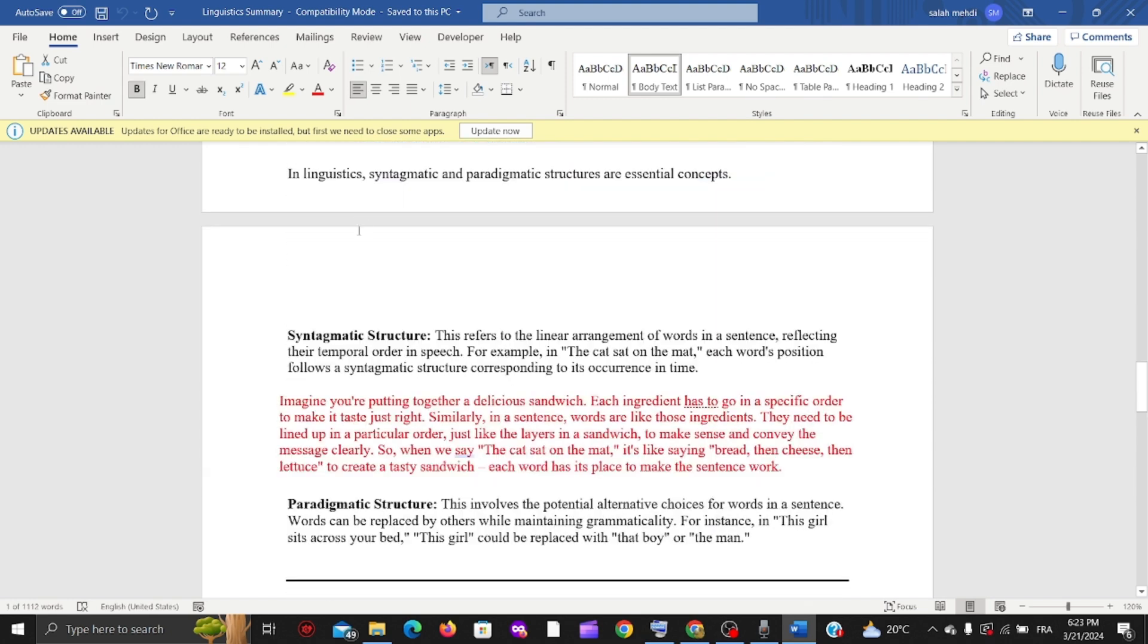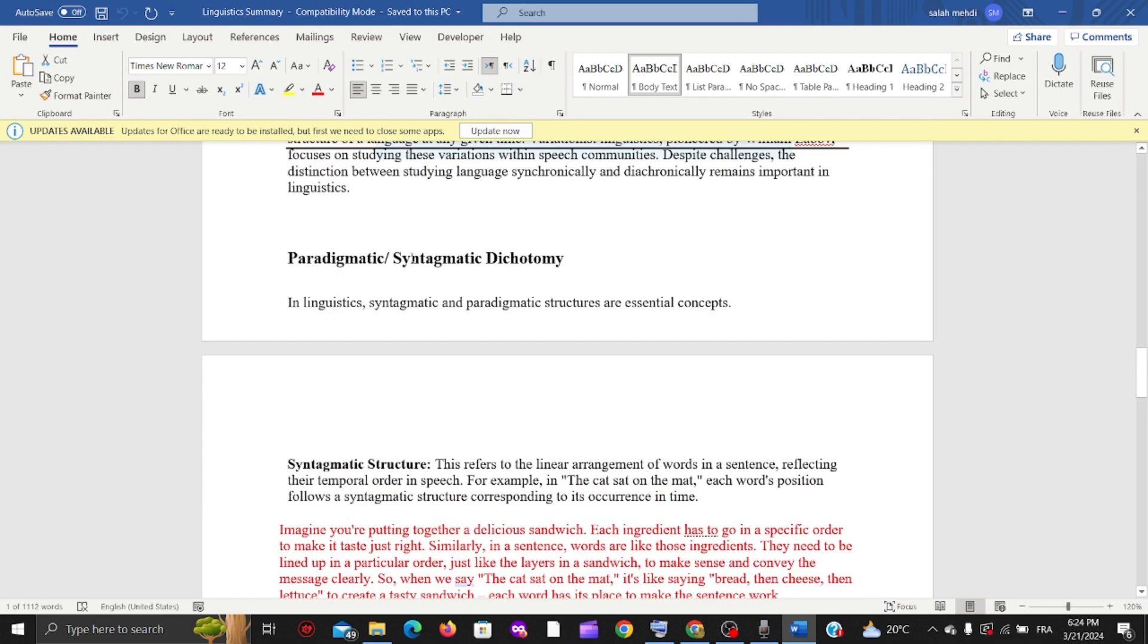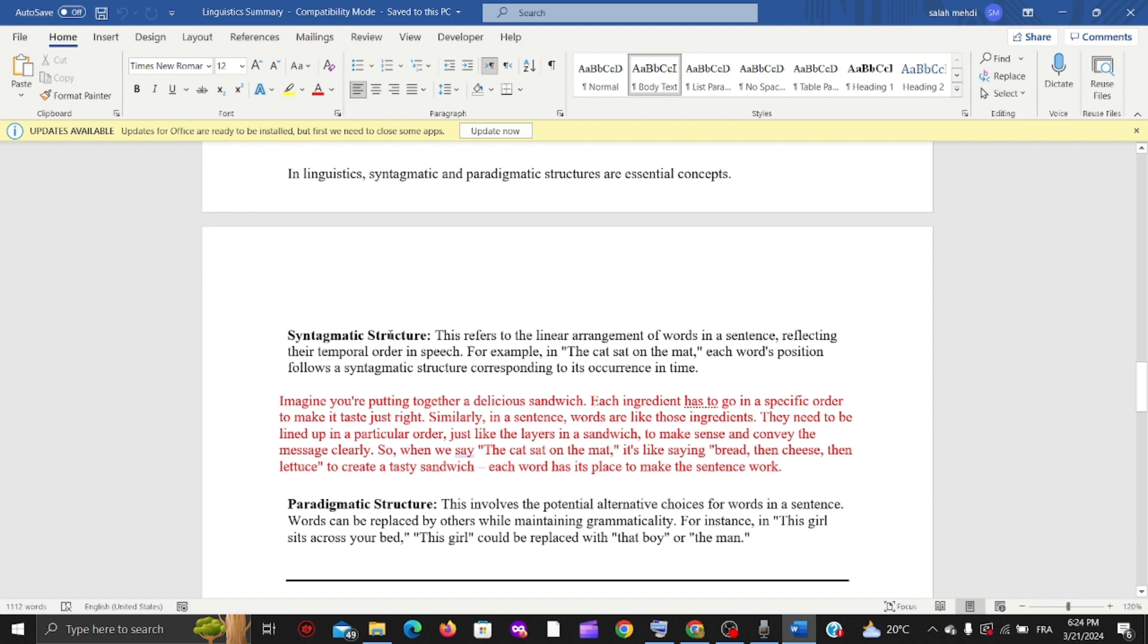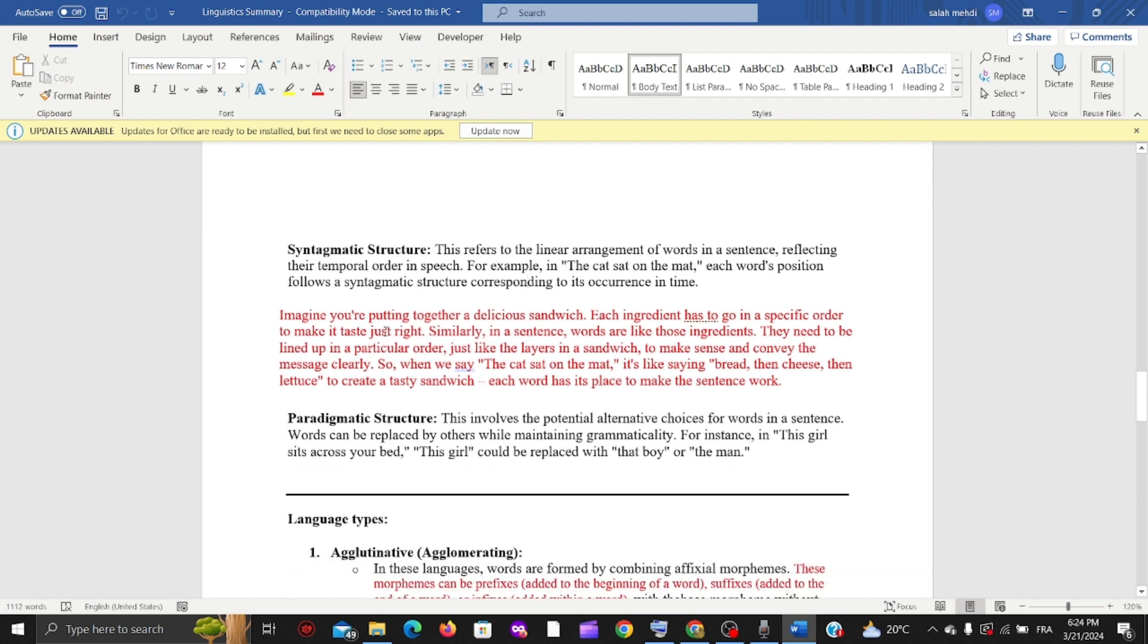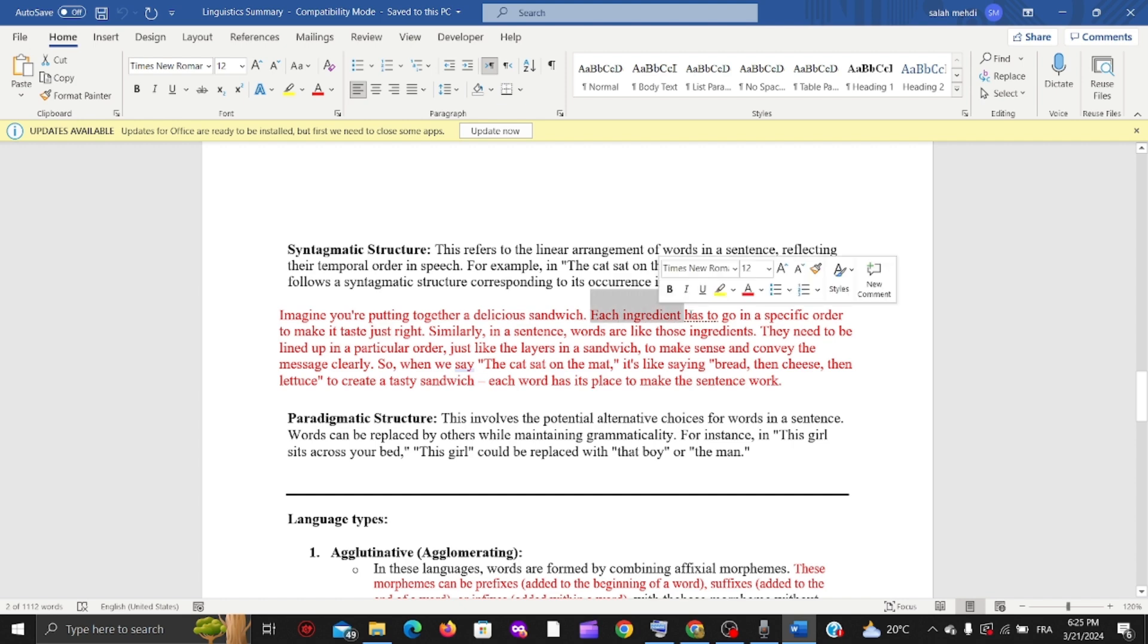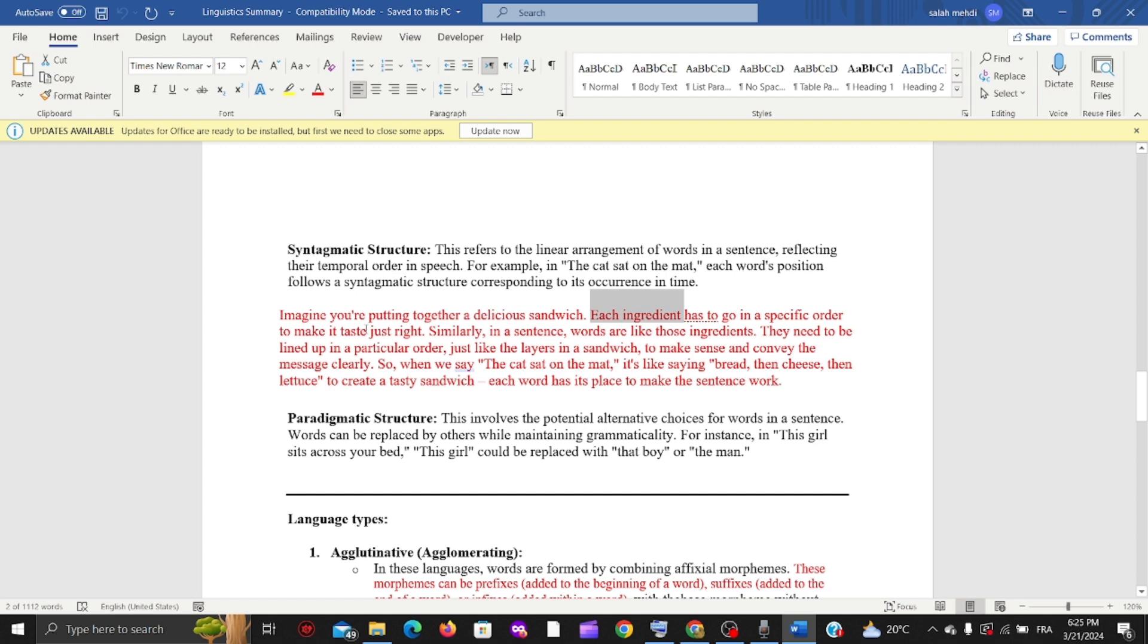We have paradigmatic and syntagmatic. The syntagmatic structure is the linear arrangement of words in a sentence, reflecting their temporal order in speech. For example, 'the cat sat on the mat' - each word's position follows a syntagmatic structure corresponding to its occurrence in time. The cat came before sat, the verb comes before on, and on came before the mat.